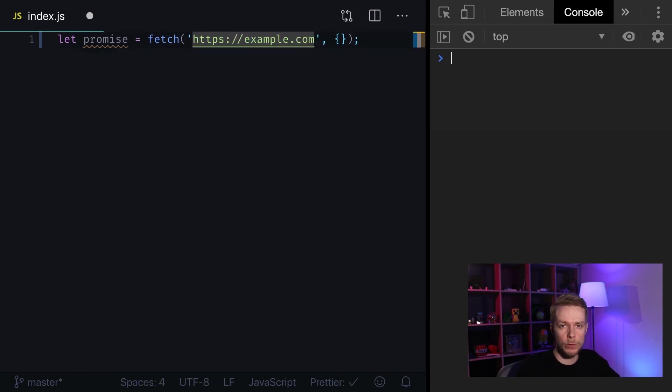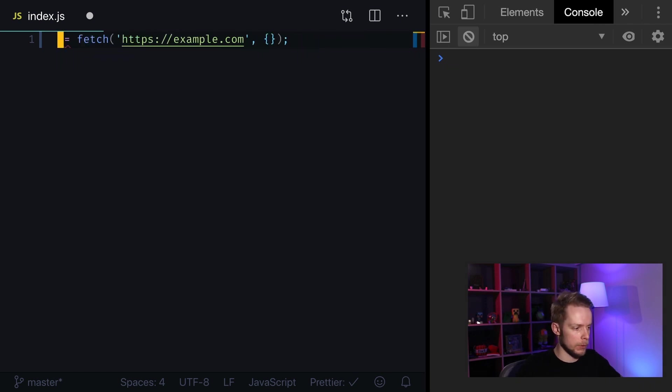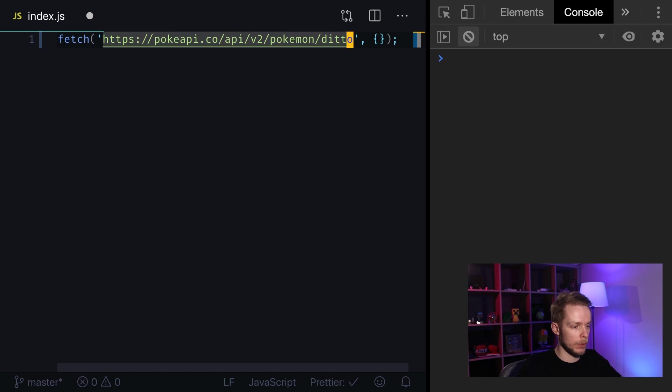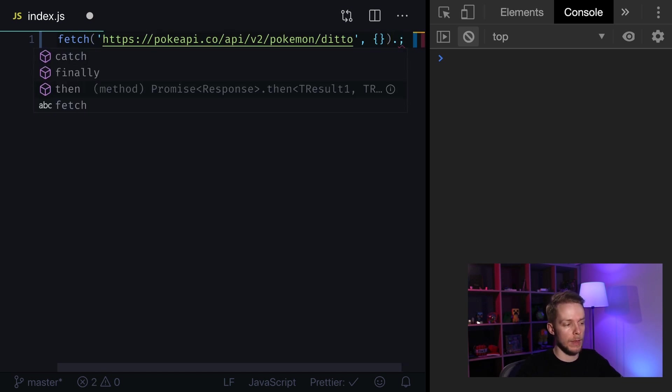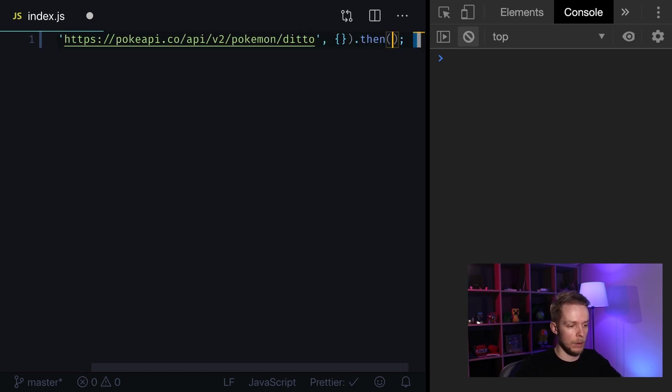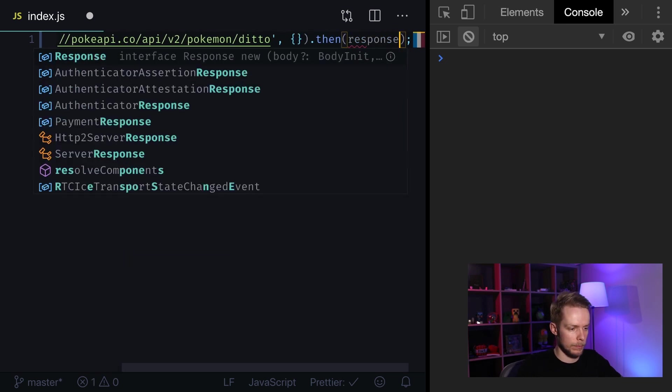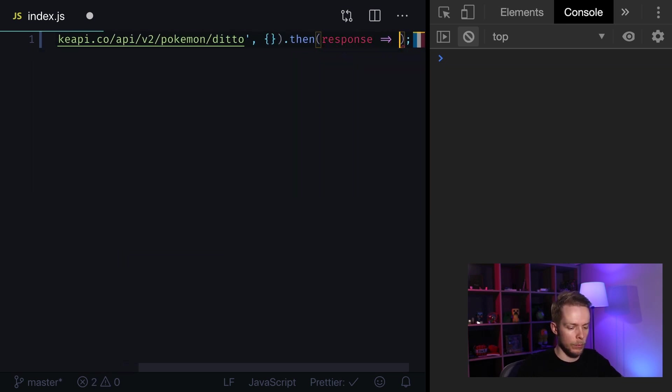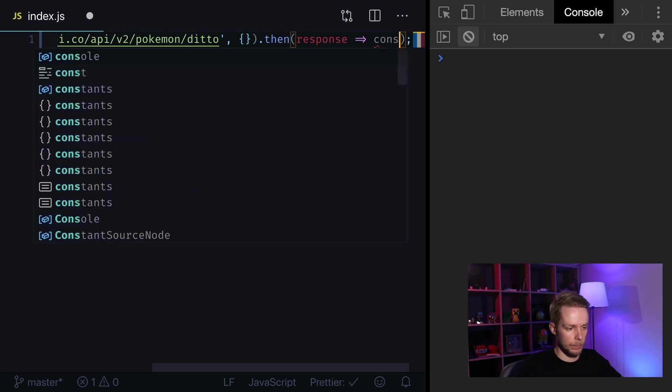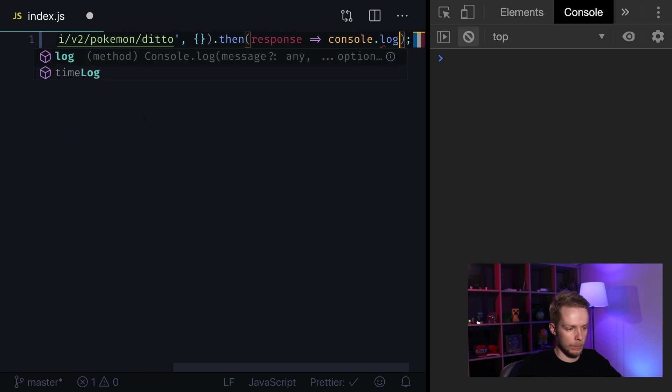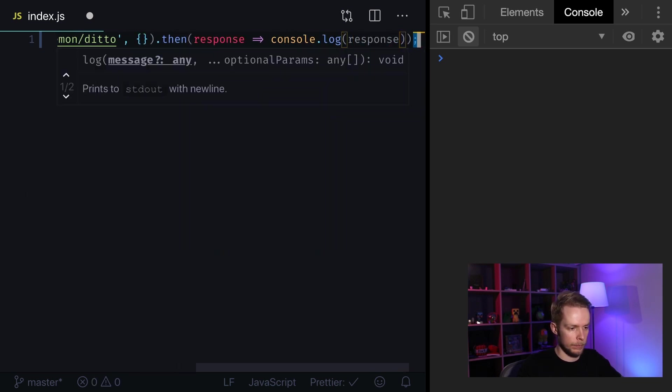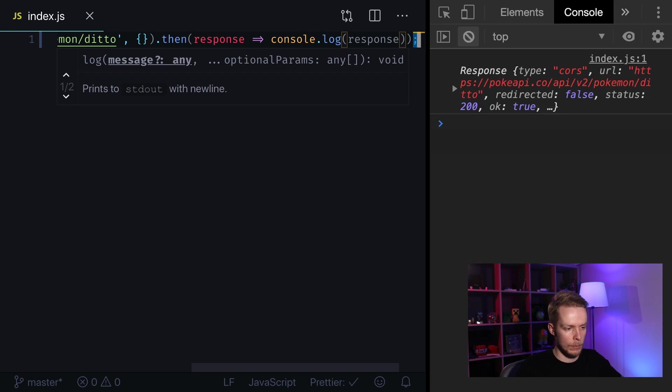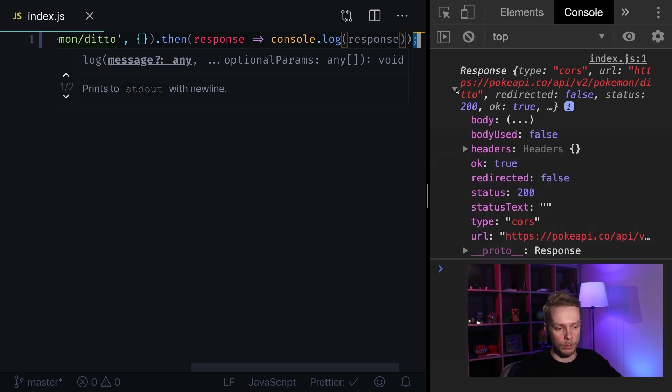For example let's change our URL to something real. I'm going to use Pokemon API as an example. Let's remove that promise variable and then I will pass new URL. After it we can use then method to get our response object. First we'll just log it. Let's save the code and as you can see on the right pane we got the response object.